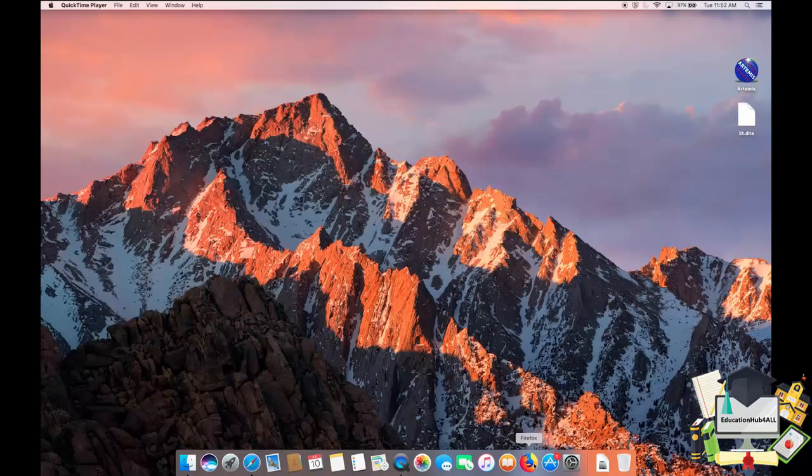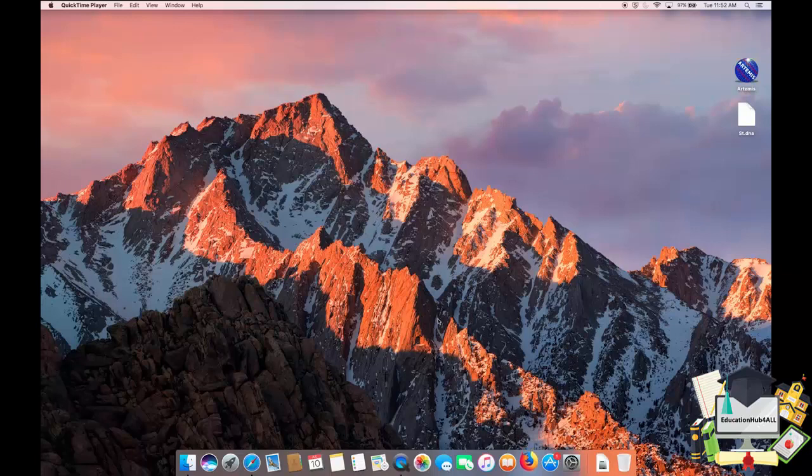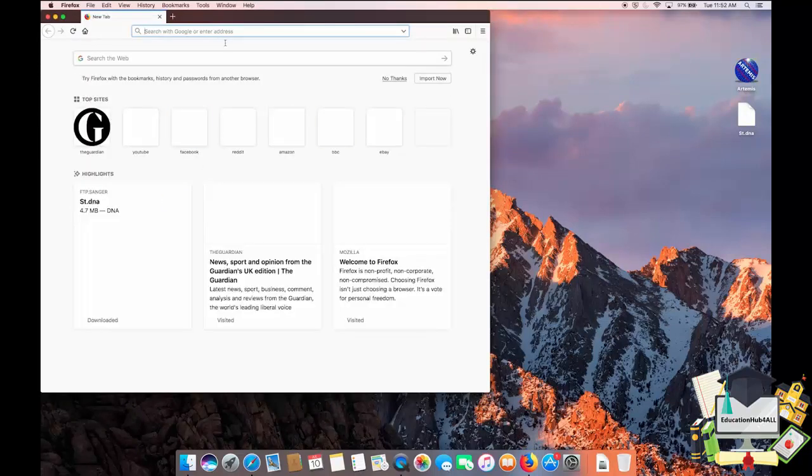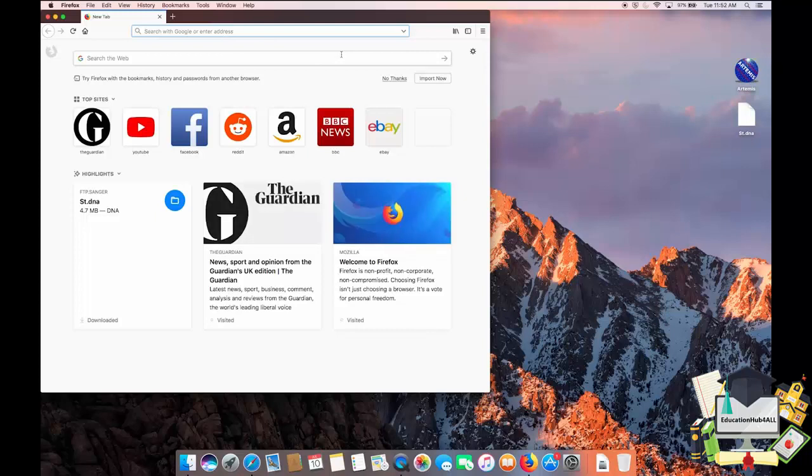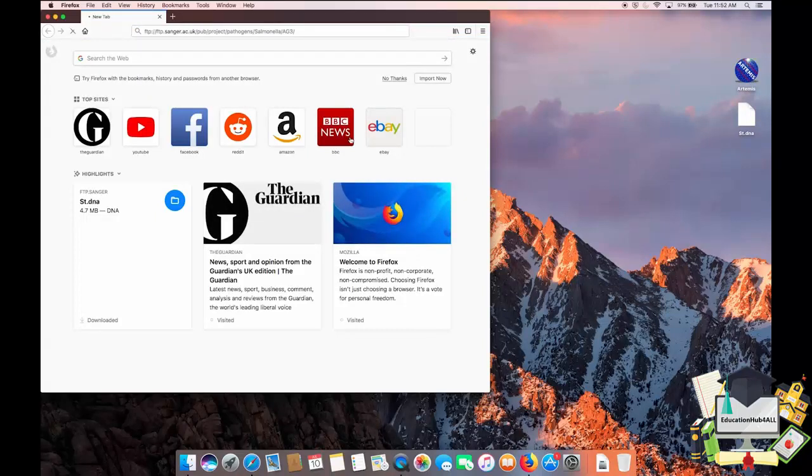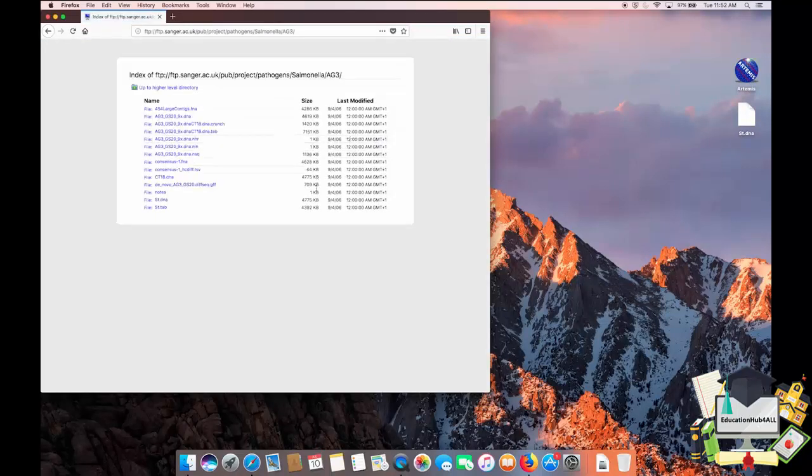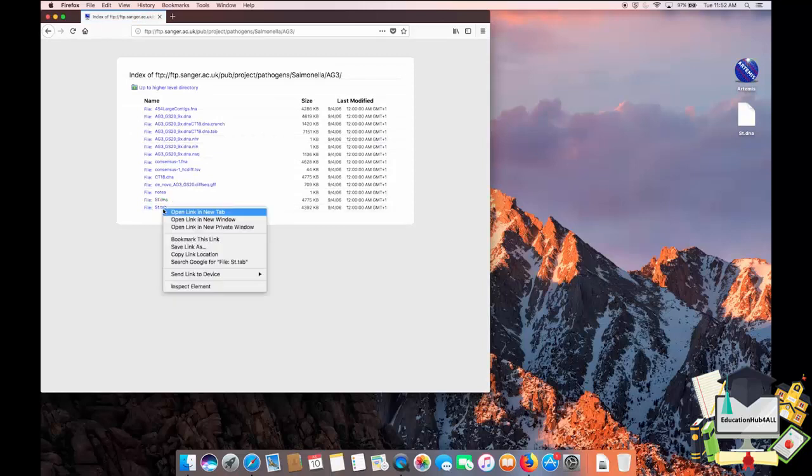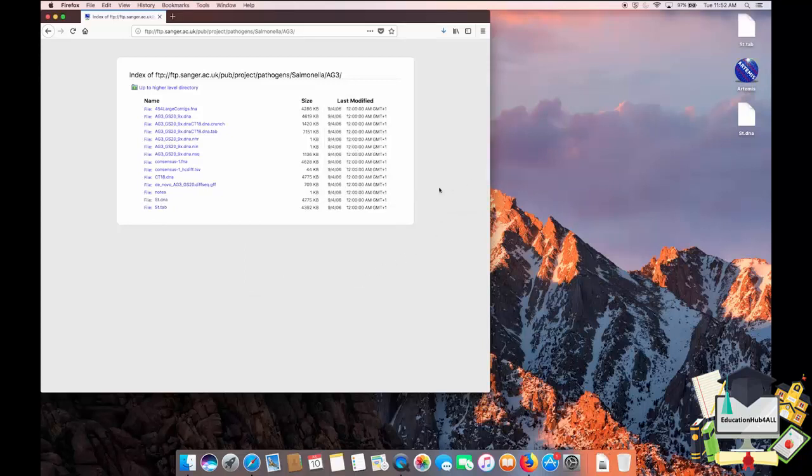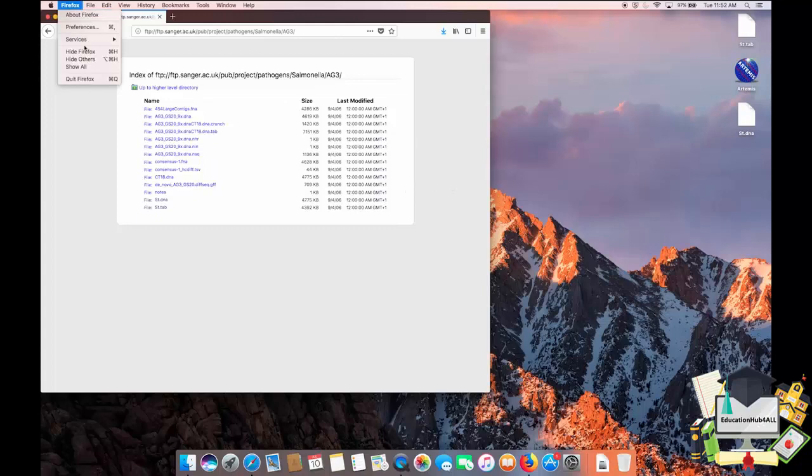I'll go to my browser, go to the Sanger FTP site, and download the st.tab file. I'll then close my browser.